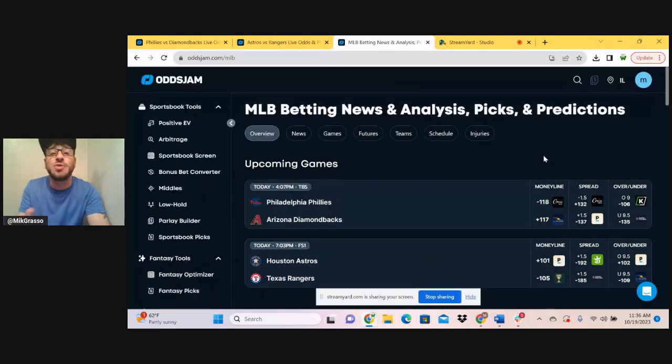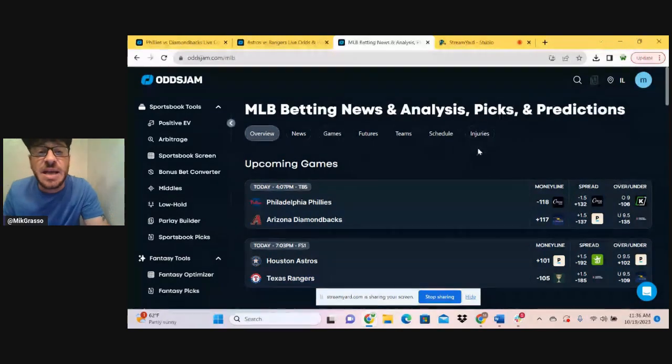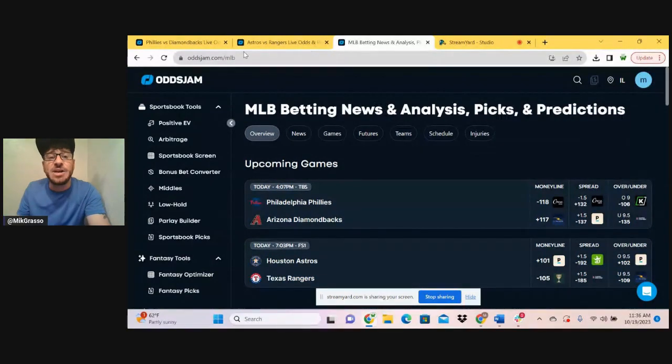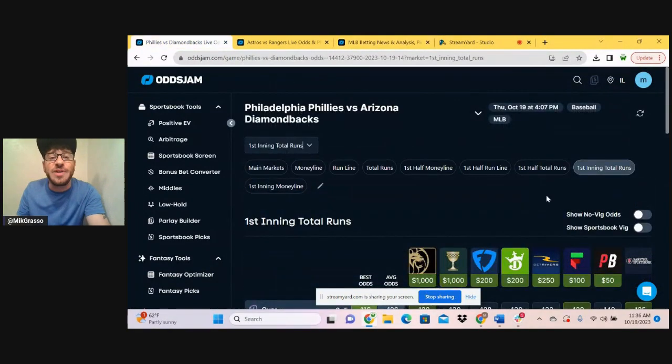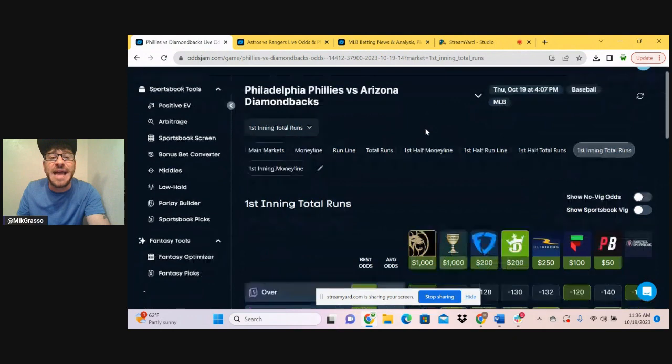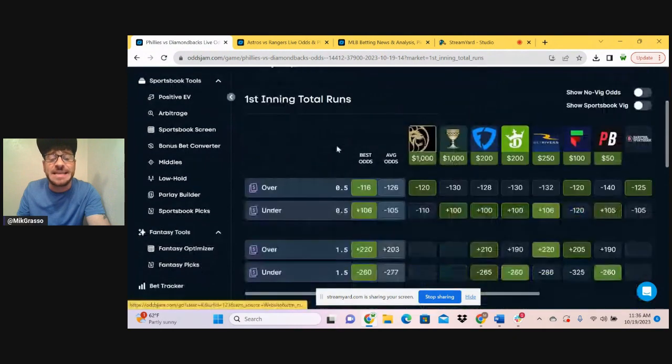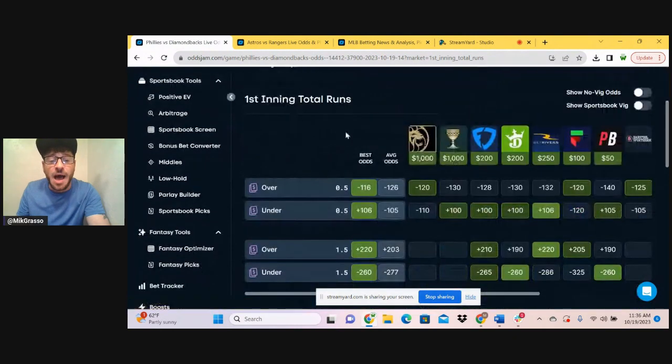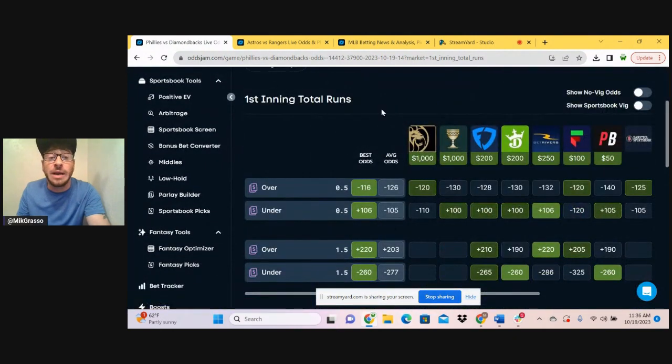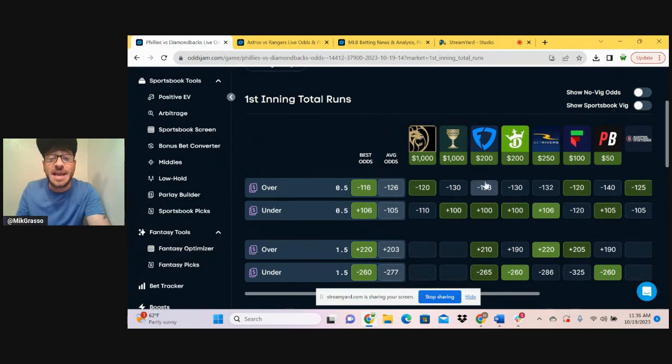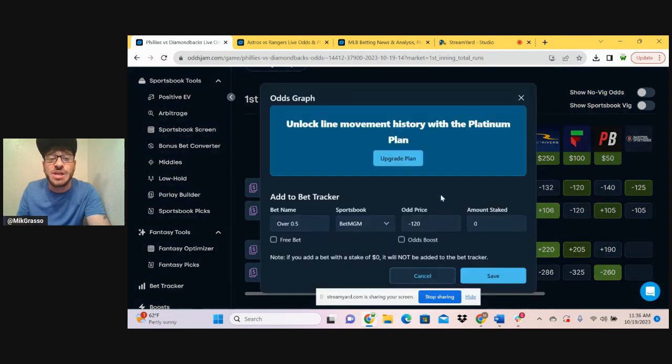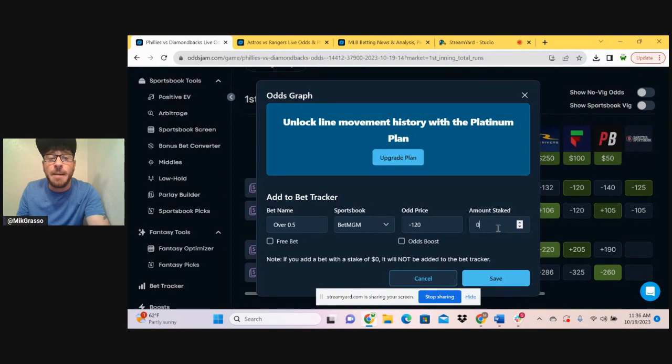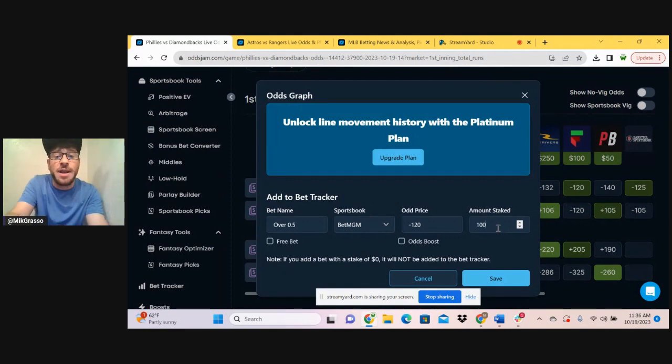All right, we're going to jump into these bets here. I've got a Yurfy in this Phillies-Diamondbacks game. Looking at the pitching matchup, I believe we're getting a run in the first inning for sure. Looks like we can get this at minus 120 on BetMGM or Fliff. I'm going to take it on BetMGM, and I'm going to put a full unit on this bet.